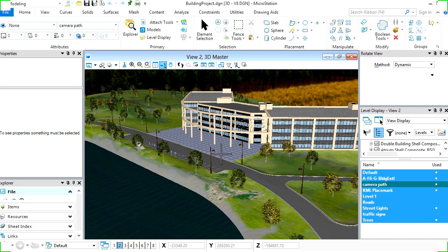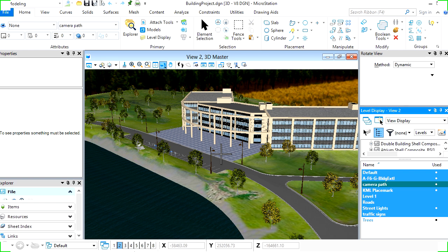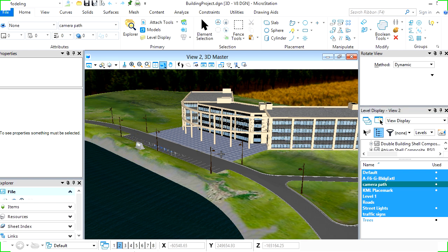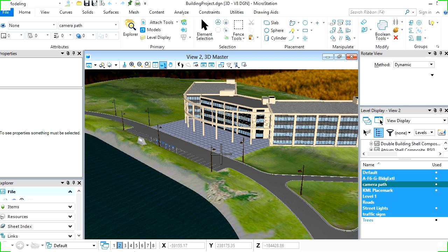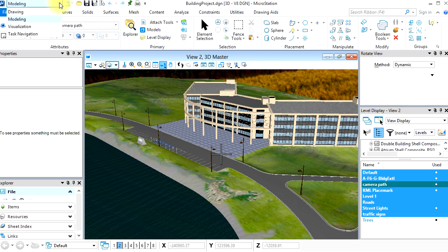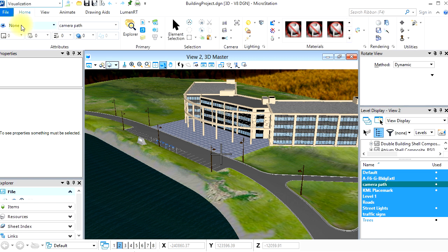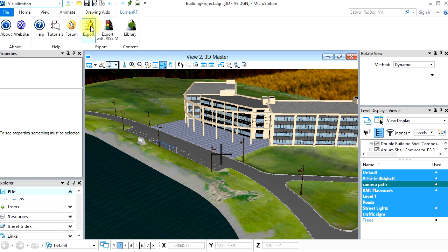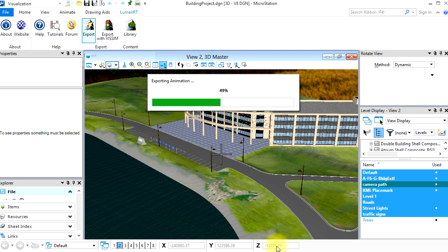Here is the model inside of MicroStation Connect. Let's turn off the tree level and then export the entire scene into Luminar-T. To export from Luminar-T Connect, select the Visualization menu, and then the Luminar-T tab, and then click Export.